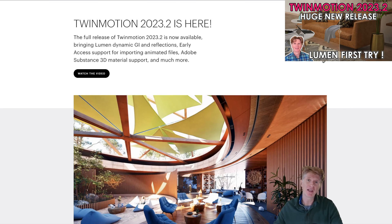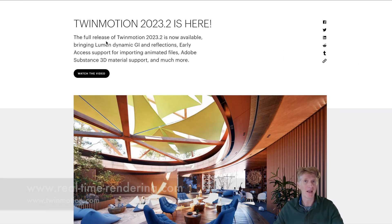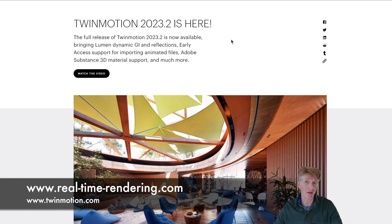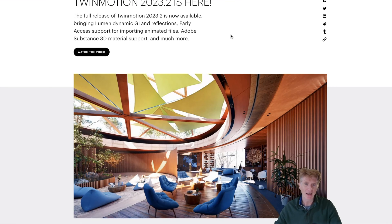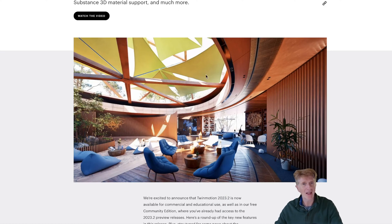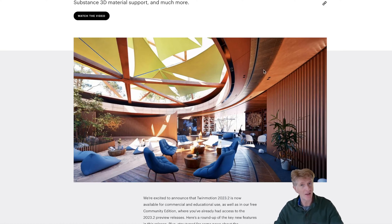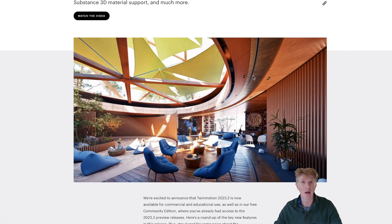I want to take a quick look at the Twinmotion website on real-time rendering. You can get some information from my website and also from the Twinmotion website. If you scroll down there's a really nice little video that Twinmotion have prepared, taking you through some of the new features. Then I'm going to open up some projects and do some live demonstrations as well.